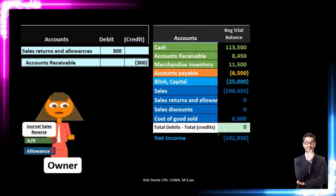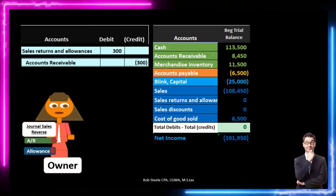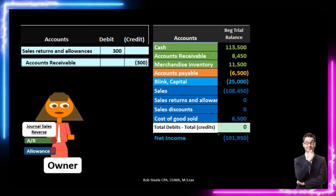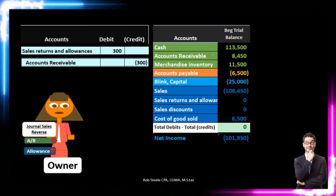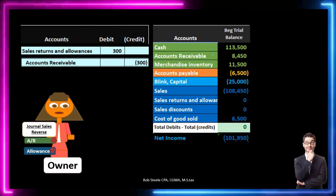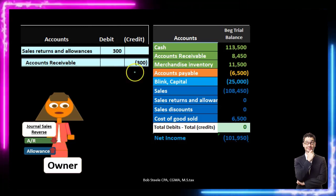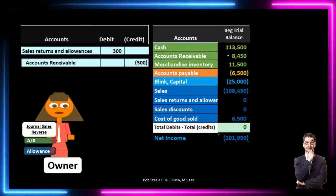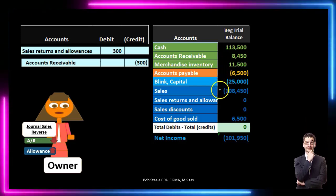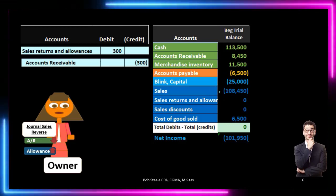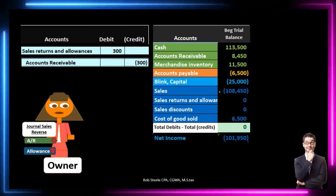Starting with our trial balance, there was a return with a sales price of $300, and we're going to record the reversal of that transaction. Think back to the actual sale — the easiest way to approach this. The first component, similar to a service company, was to debit accounts receivable and credit the sales or revenue account. So to reverse that, we're going to credit accounts receivable to make it go down — that makes sense because we never got the money. The IOU is in receivables; this customer owed us money but doesn't anymore because they returned the merchandise.